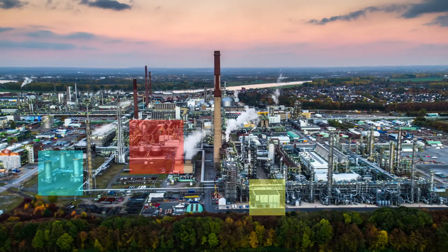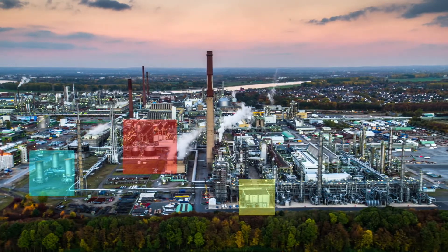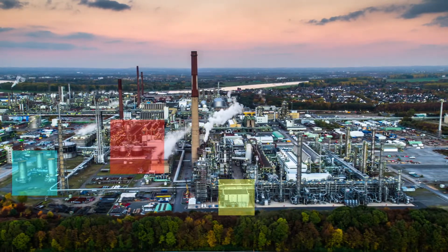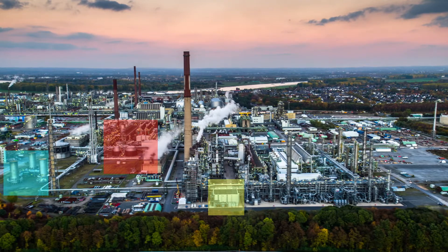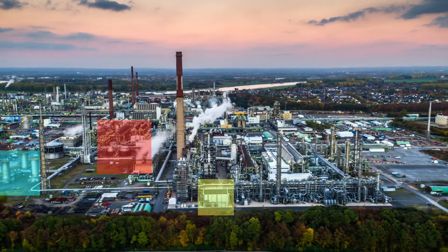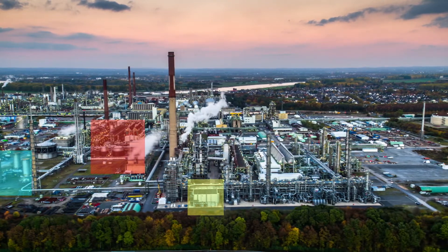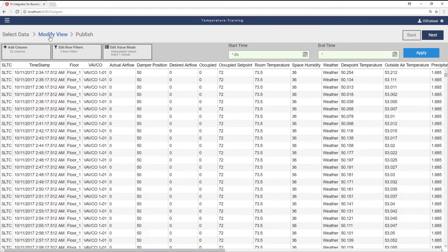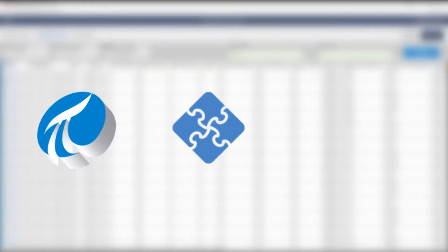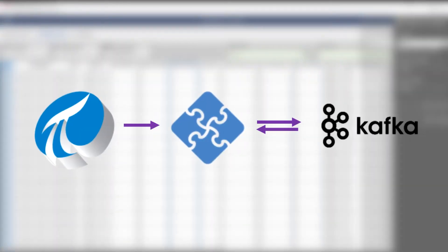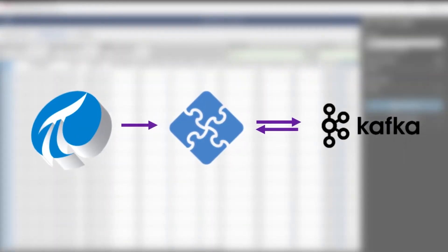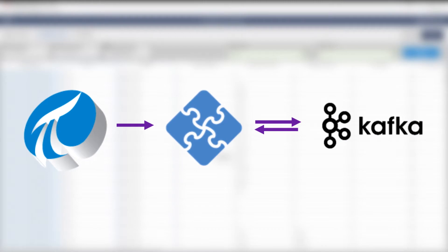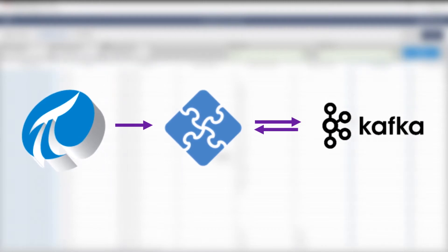Developers and data scientists alike can choose PI System data and integrate it with best-in-class tool sets like Spark, Python, and R. PI Integrator for Business Analytics 2017 can now stream data into Apache Kafka. From there, data can be integrated with a data lake for model training or batch analytics.